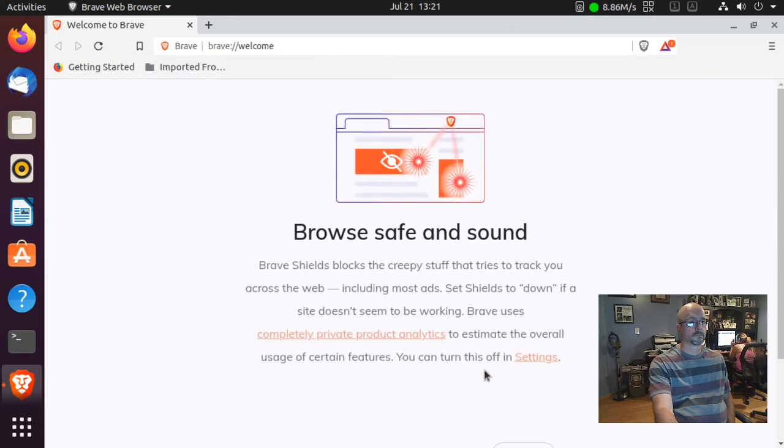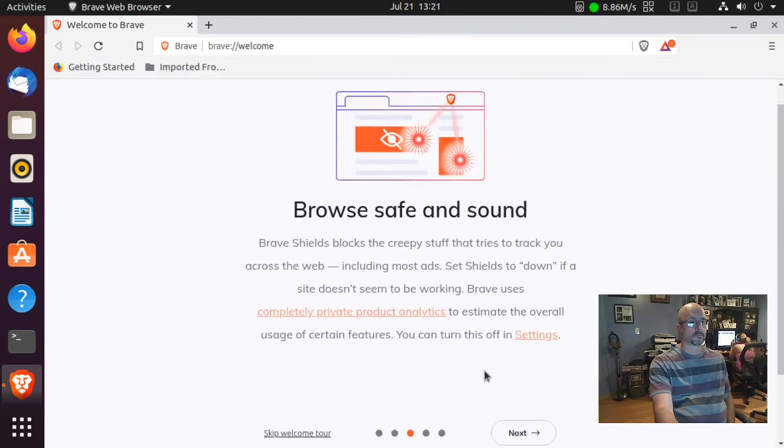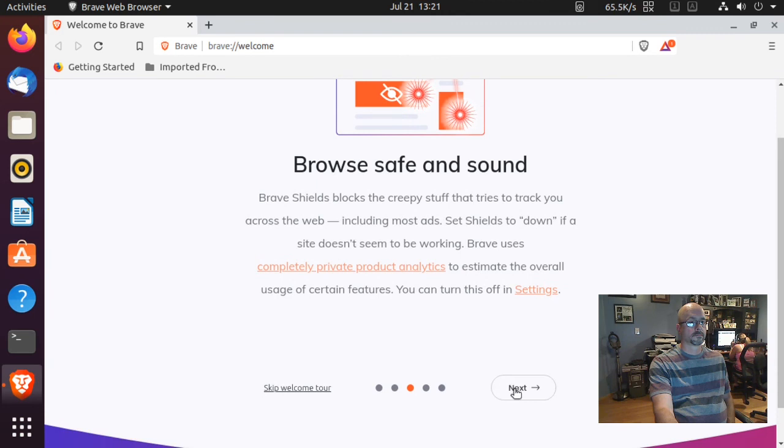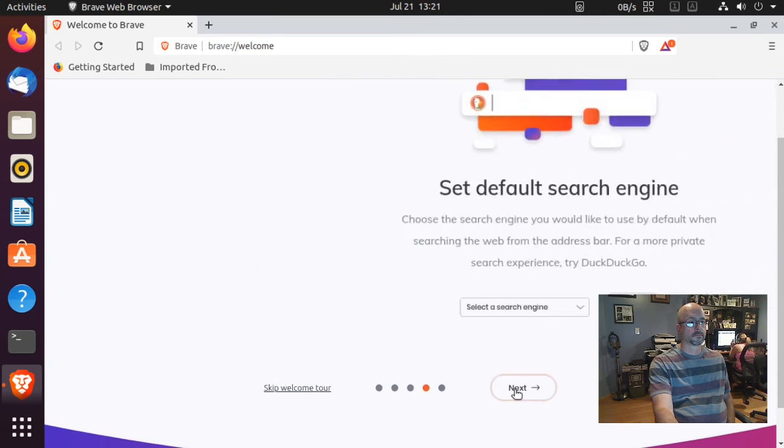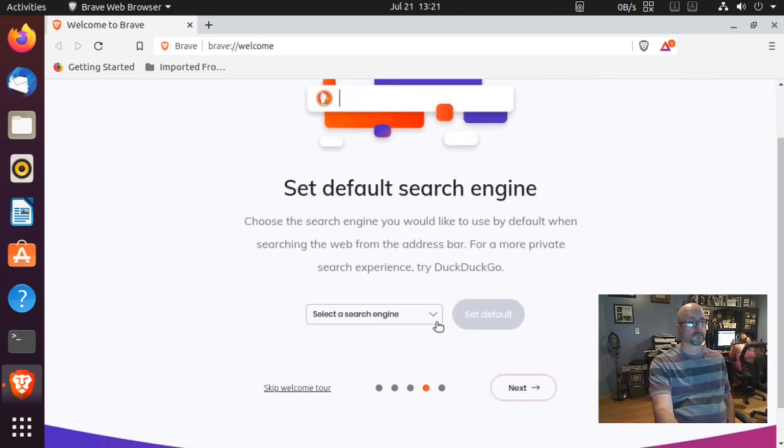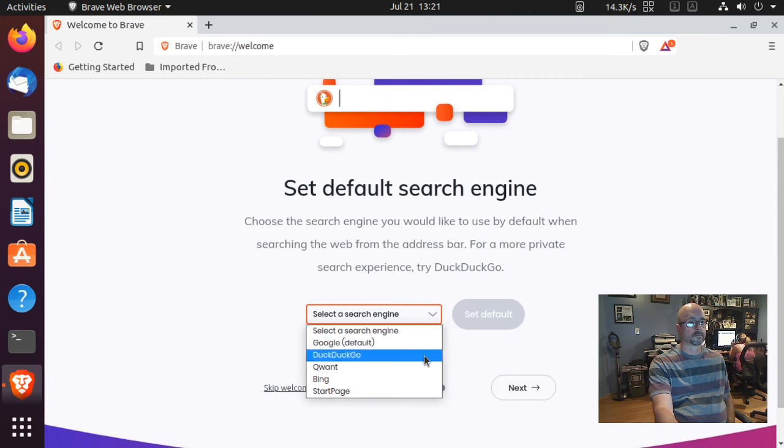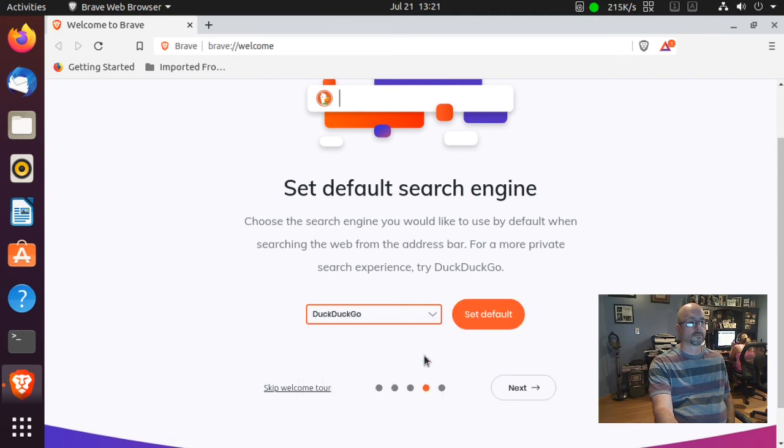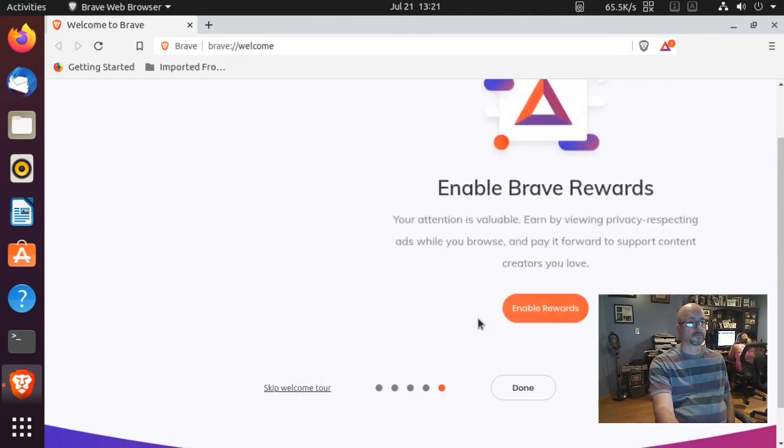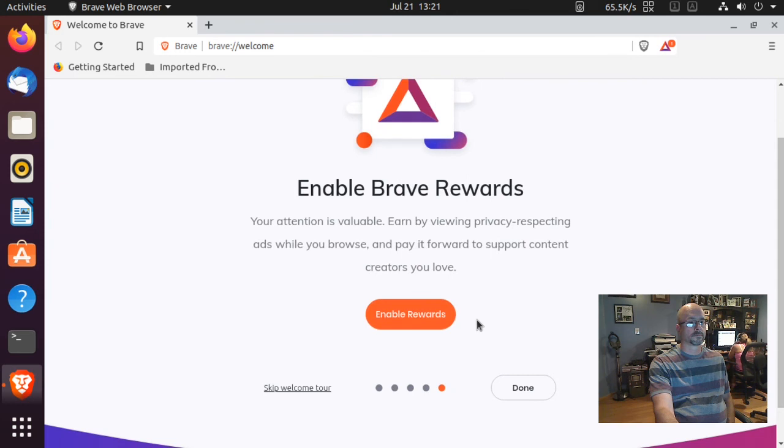Here you might have to scroll down and click Next. And then here's where we select our default search engine. Click DuckDuckGo and then click Set Default. And then here you can just click Done.